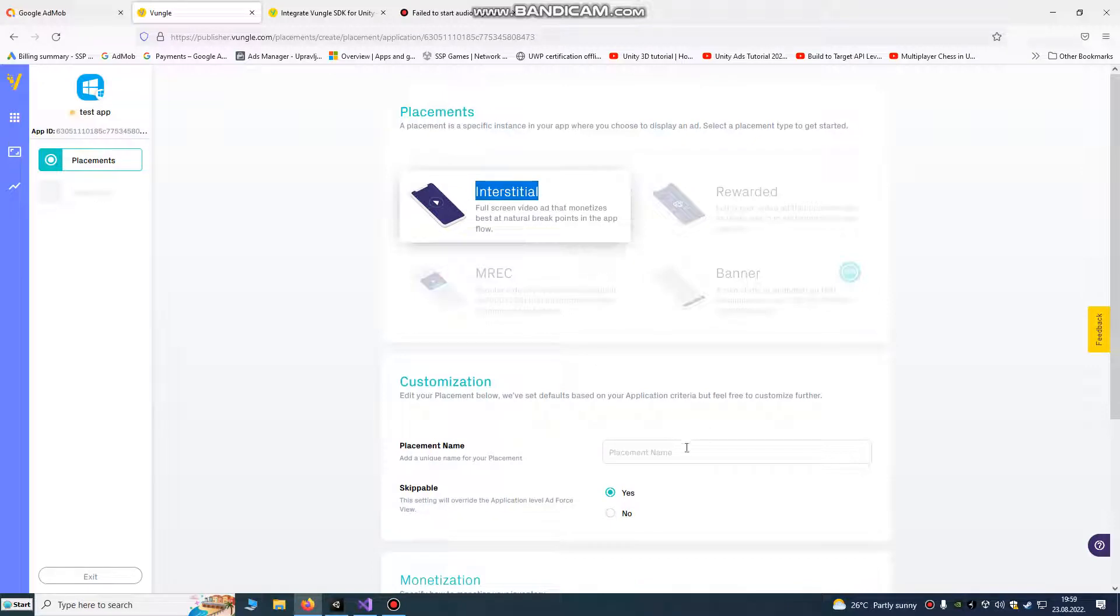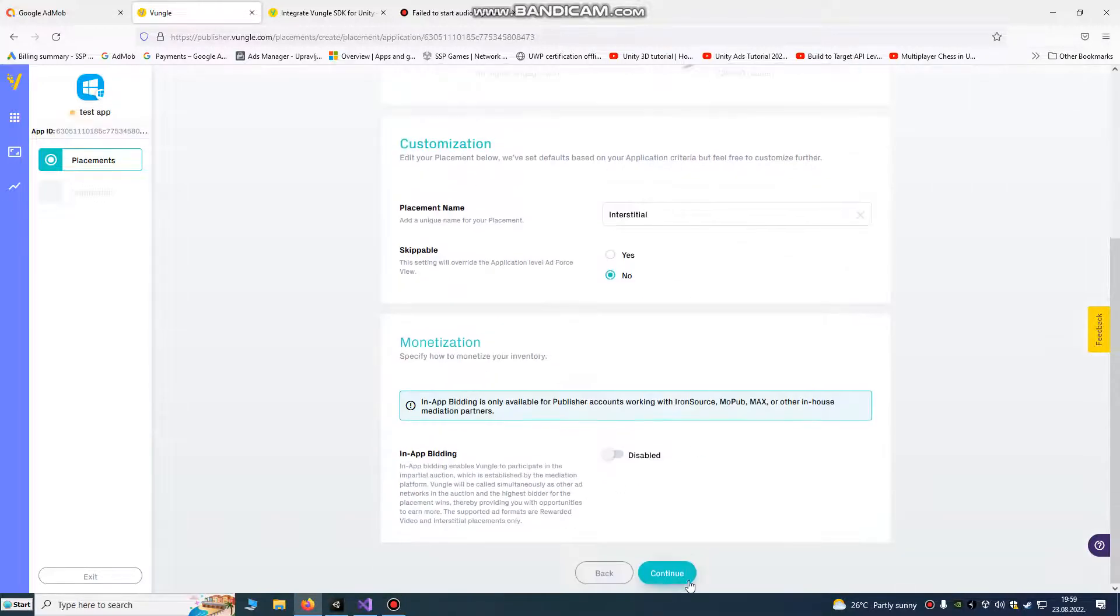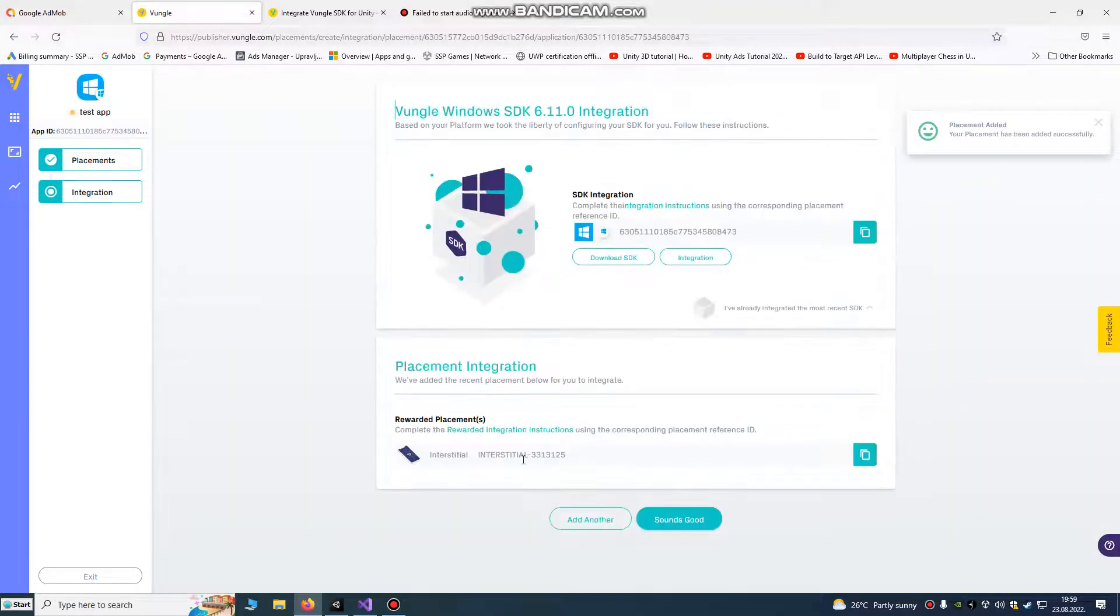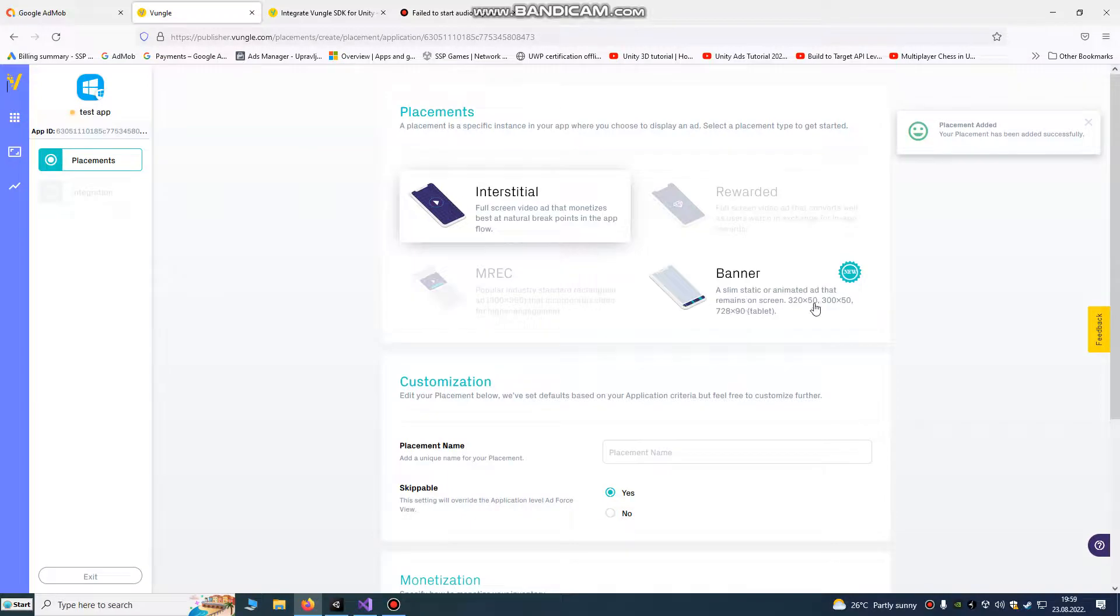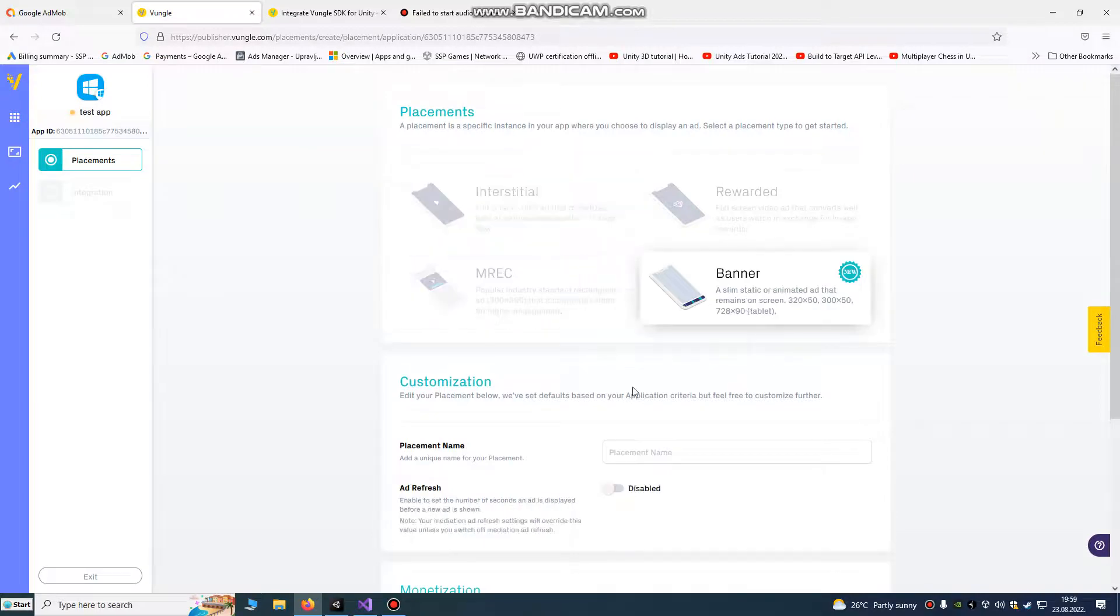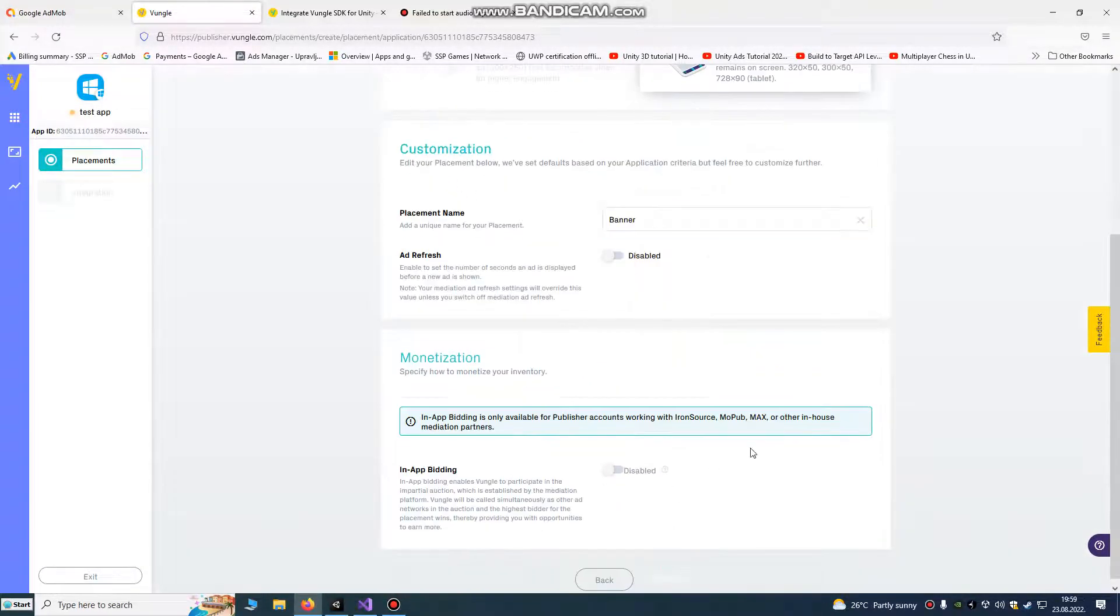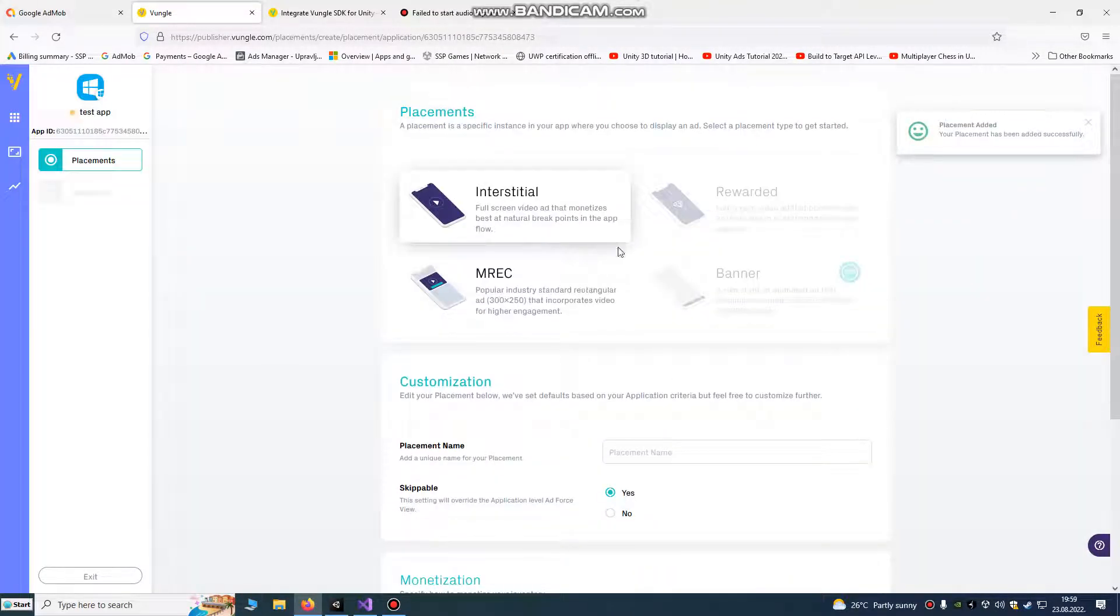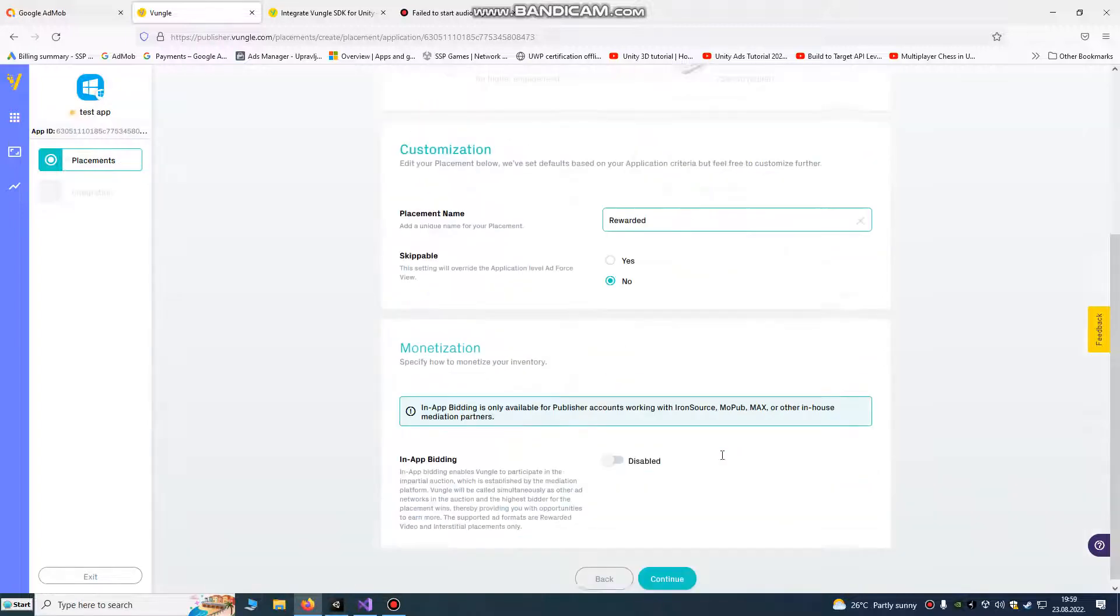You have interstitial, reward, and banner that we're using in our script. You just copy it and paste it here for interstitial, then continue. Then add another, it's our banner ad ID, continue and add another, we forgot reward ad ID.